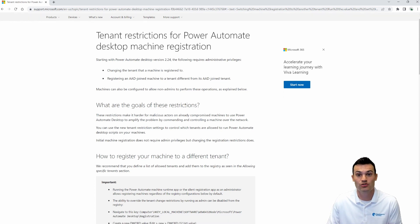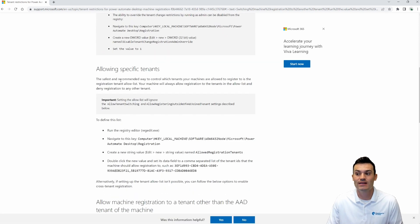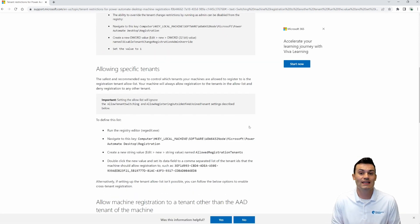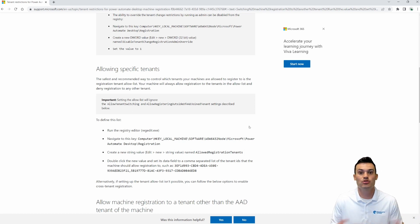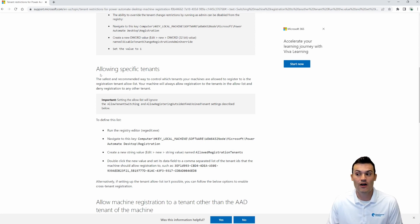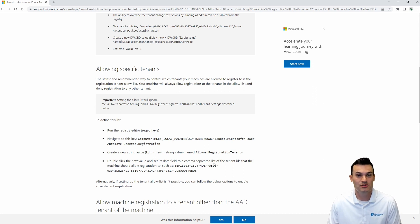If we scroll down on that page, we're going to use the 'allowing specific tenants' step in order to connect not just your general work tenant, but also any other developer, trial, or student-based accounts you're working with — maybe within an in a day course. Part of that option requires going into our Registry Editor. Search for 'regedit' in your command search at the bottom of your menu, and your Registry Editor will open up.